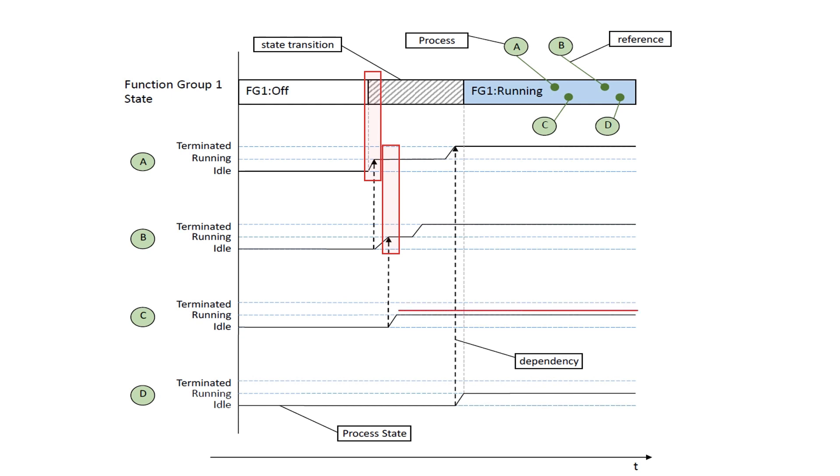Process C is started when, and only when, process B enters running process state. Process D has terminated execution dependency configured to start only when process A terminates, so now is the time D is started.